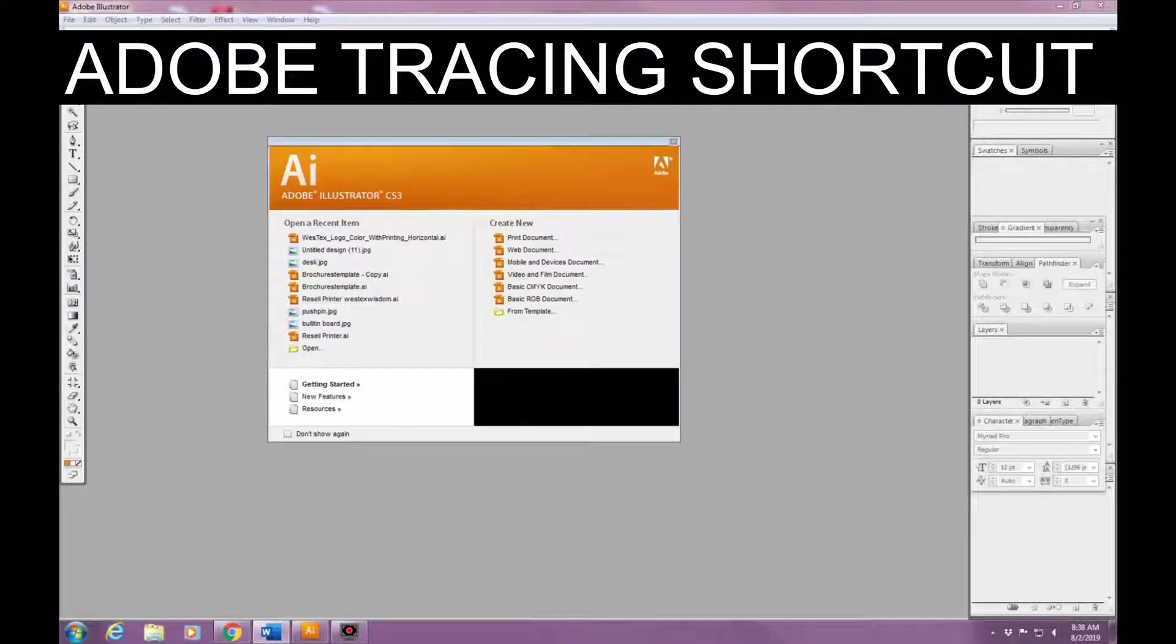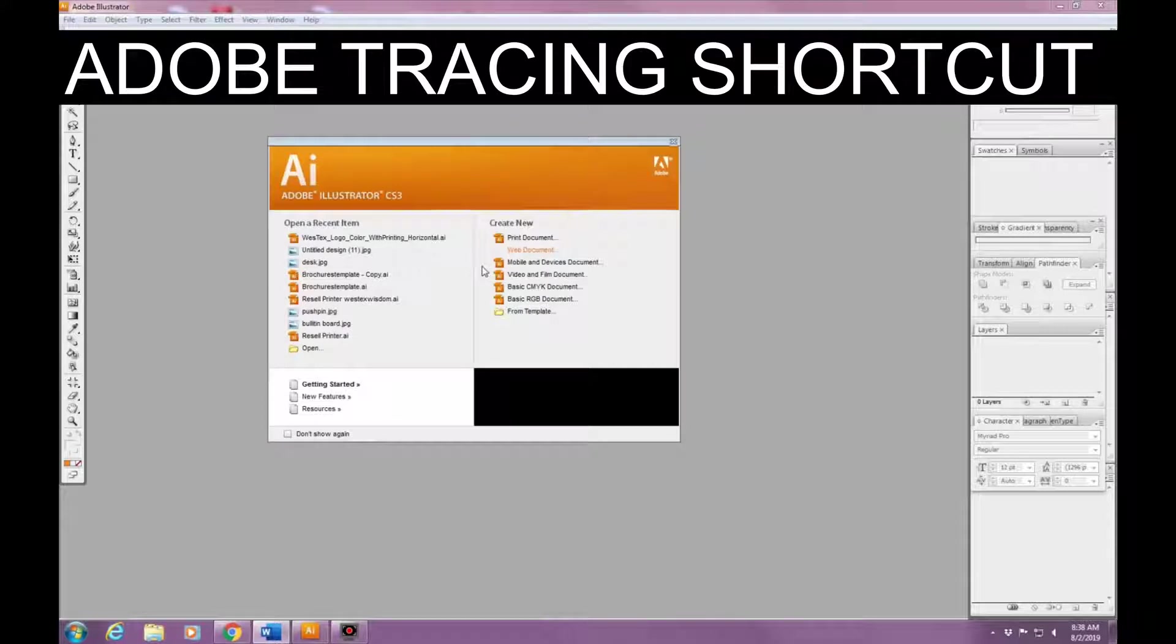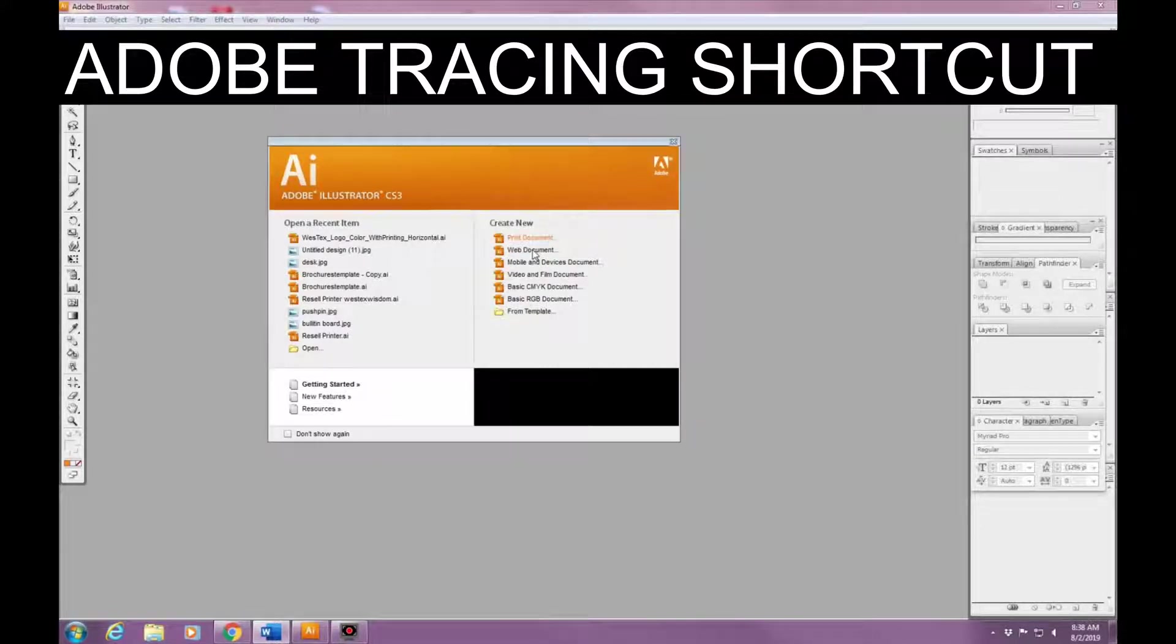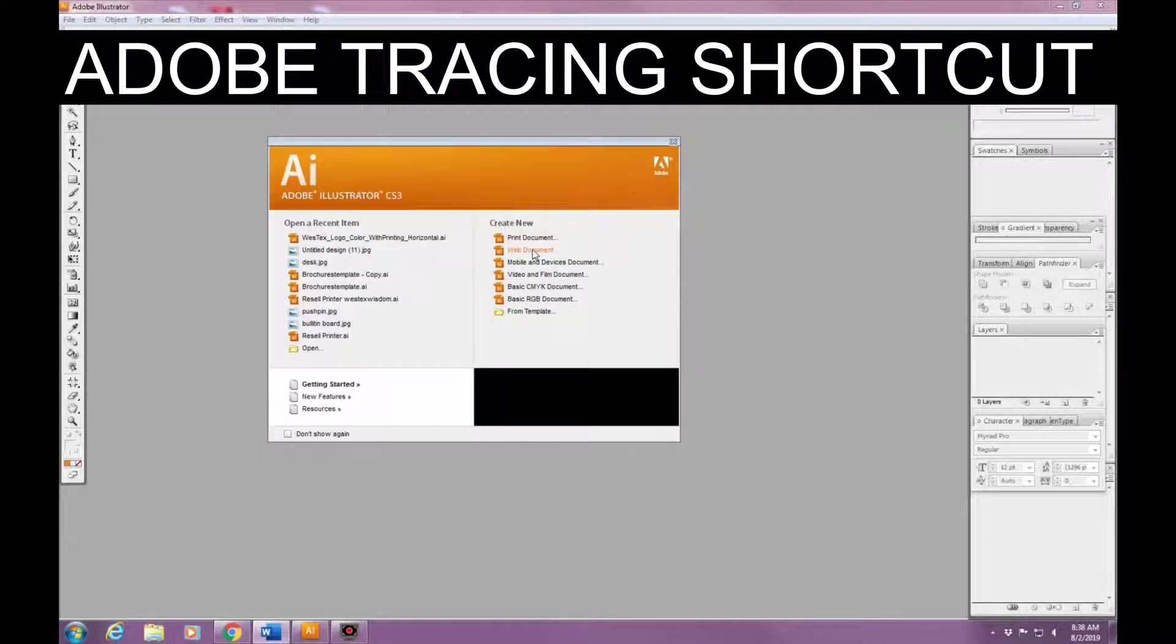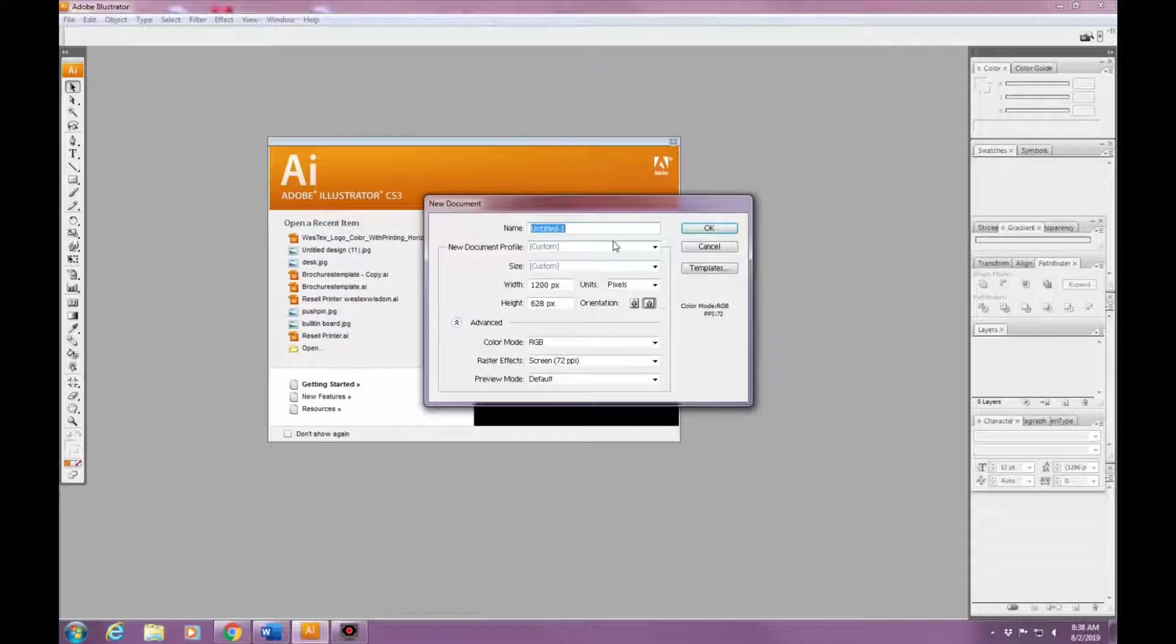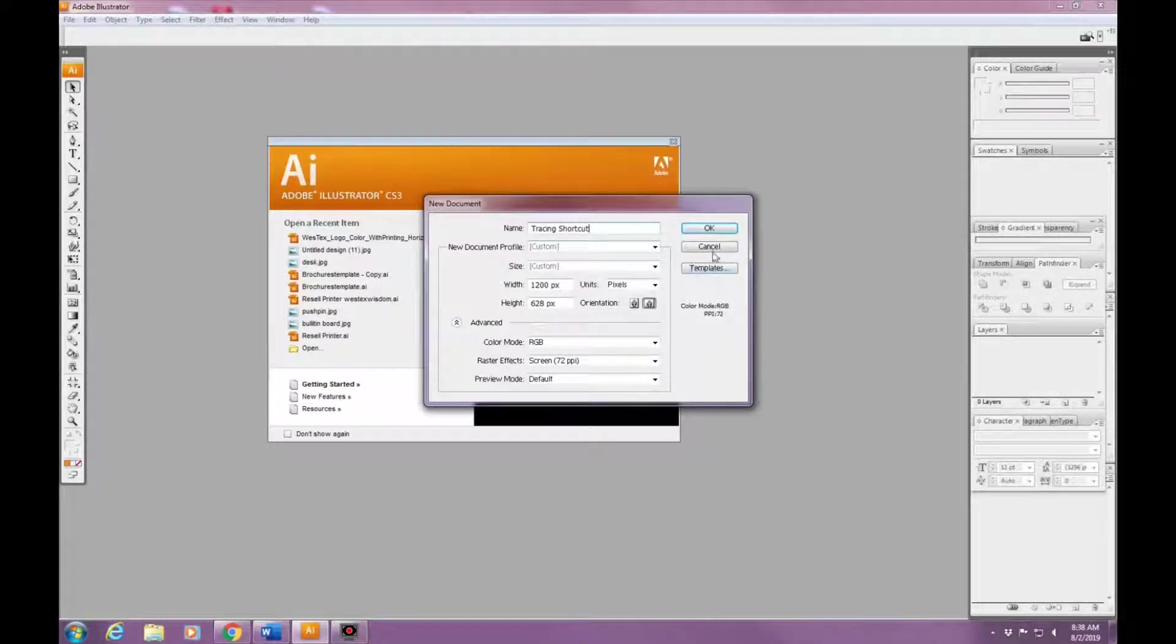Hey guys, my name is Audrey and this is a tutorial on how to trace in Adobe Illustrator. You're going to want to open up a new document, and once you do that, you're going to copy and paste whatever image it is that you're wanting to trace.